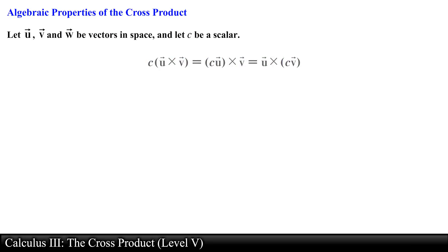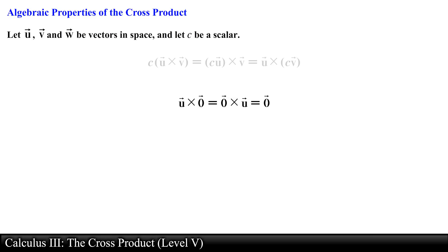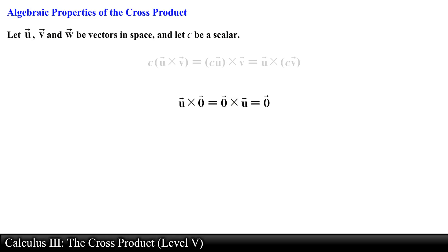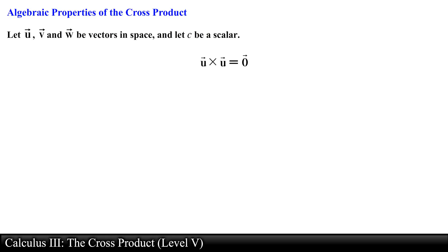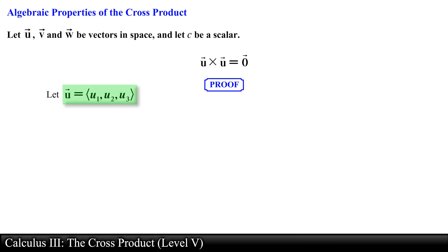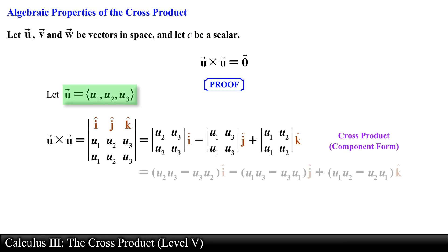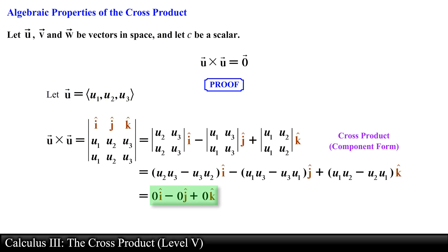The fourth property: vector u crossed with the zero vector is equal to the zero vector crossed with vector u, which equals the zero vector. So a vector crossed with the zero vector is essentially the zero vector. The fifth property is that vector u crossed with itself is also equal to the zero vector. We can easily prove this by representing vector u in component form and finding the cross product — notice that the value of each component reduces to 0, which is the definition of the zero vector.